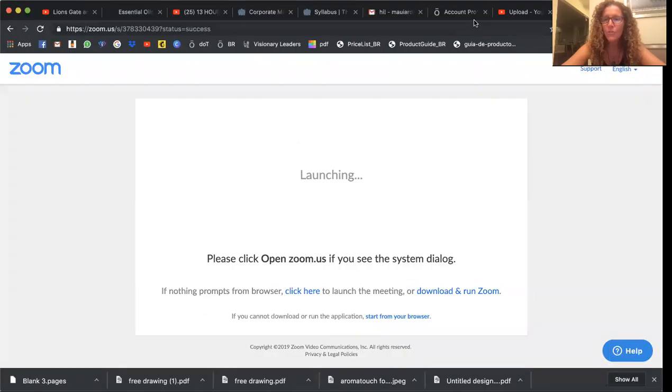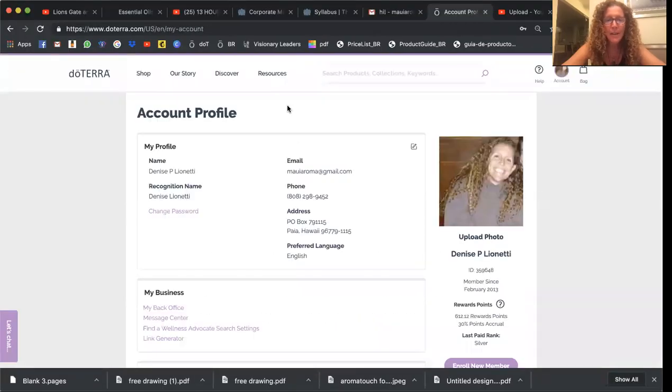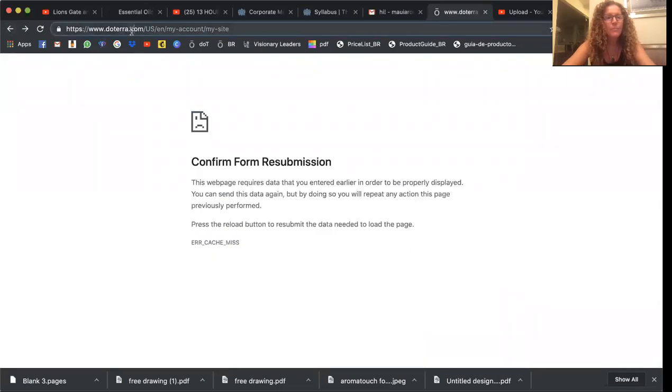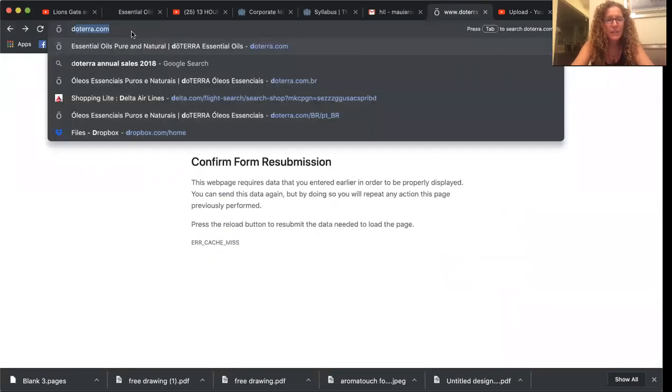The main thing I want to show you guys is how to change your website name. So I'm going to back out of here.